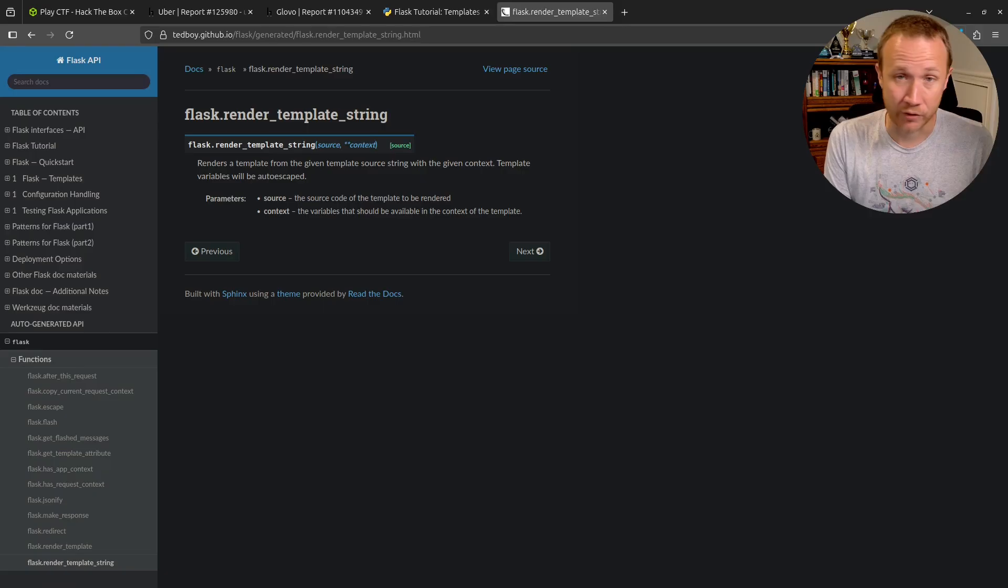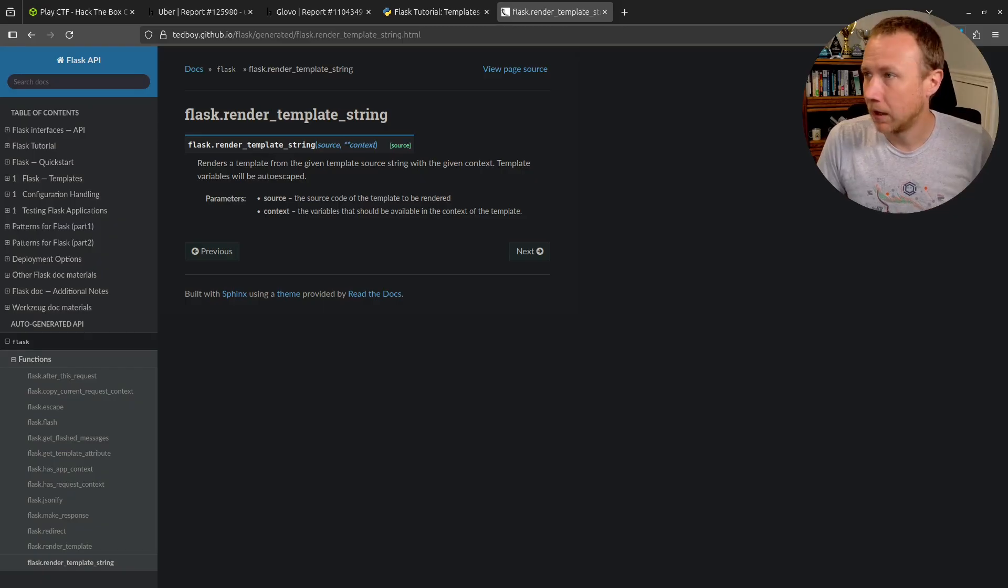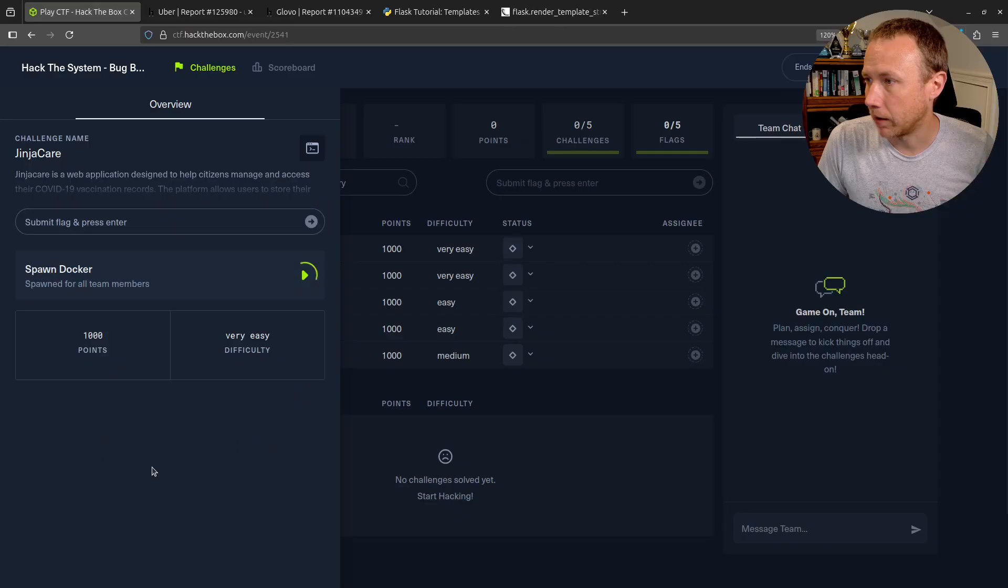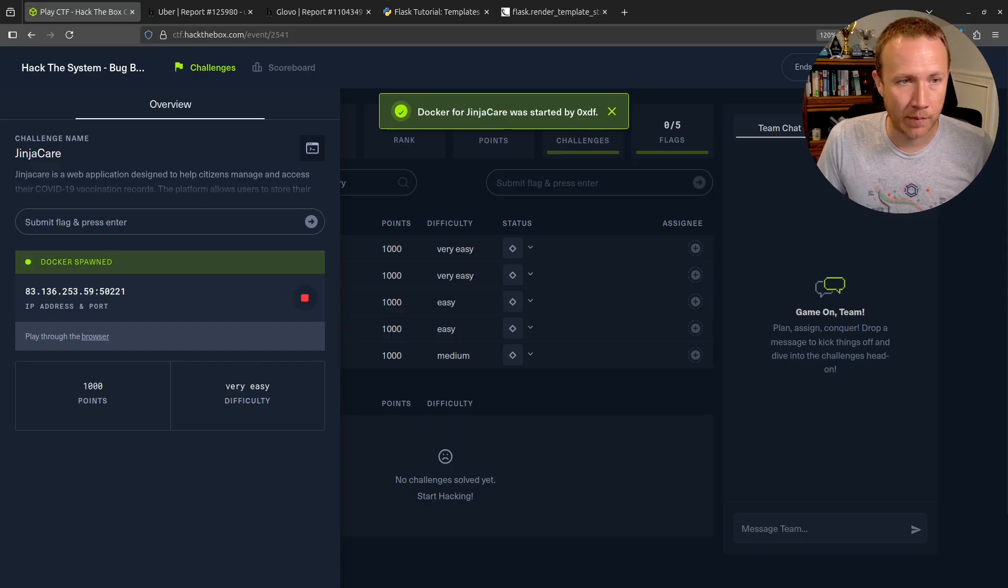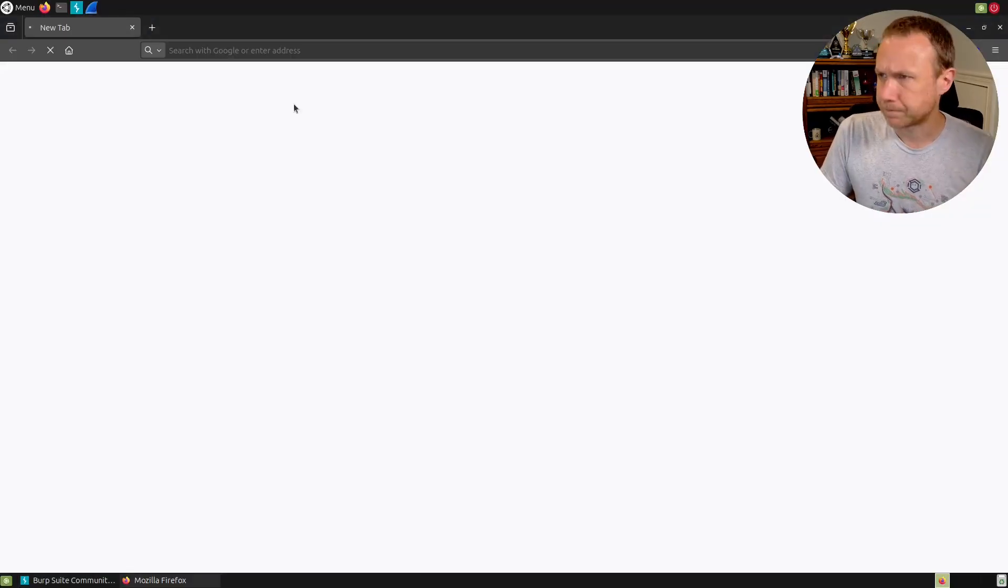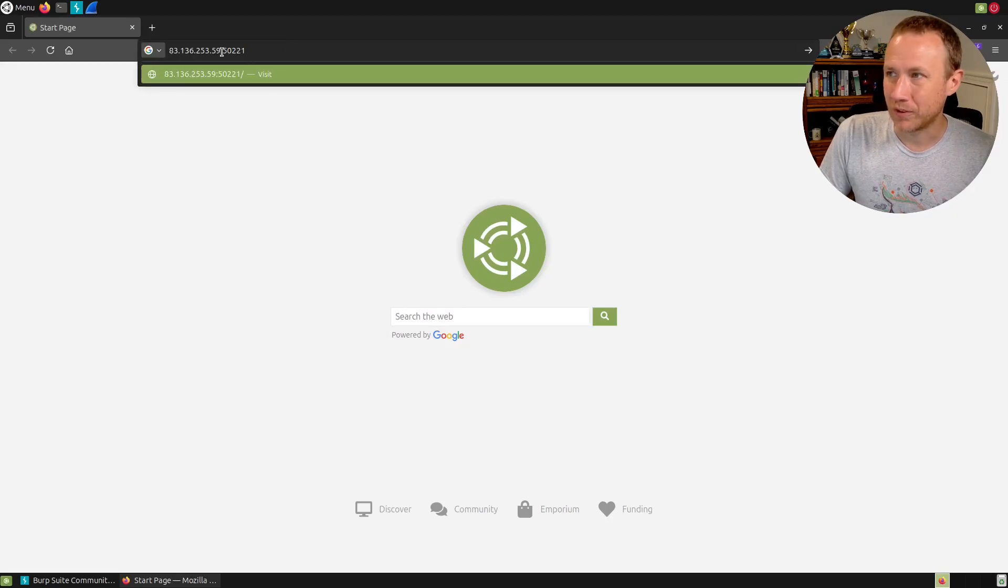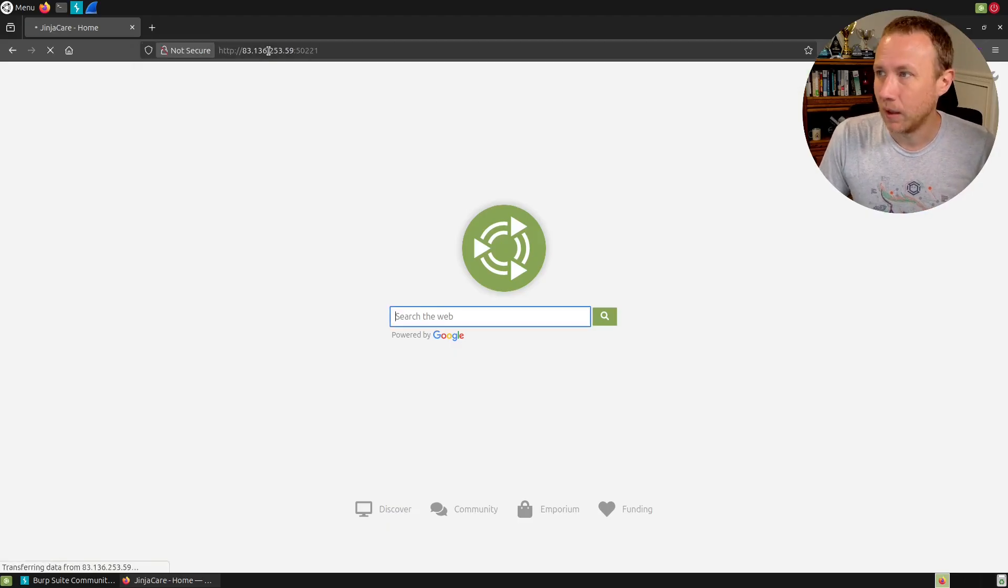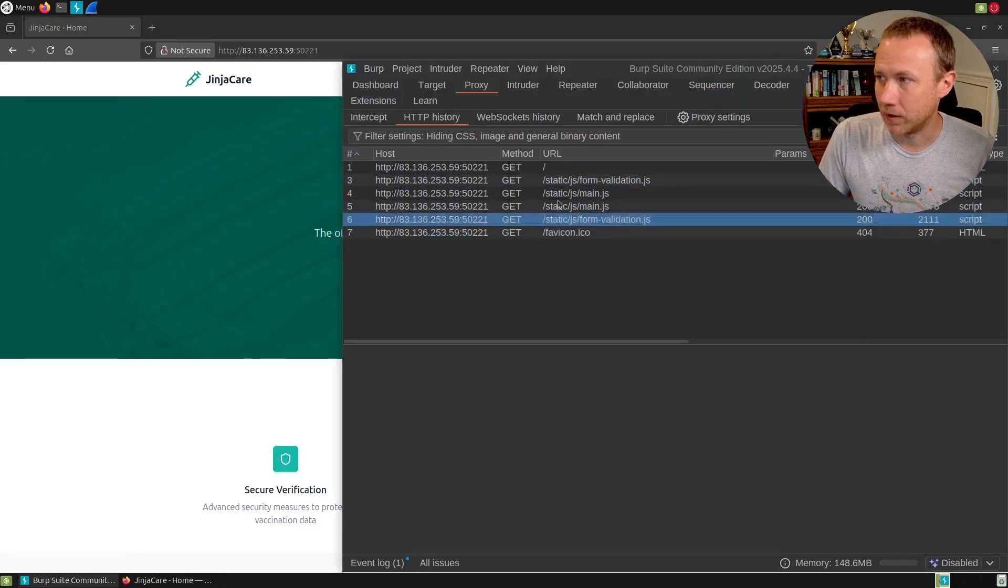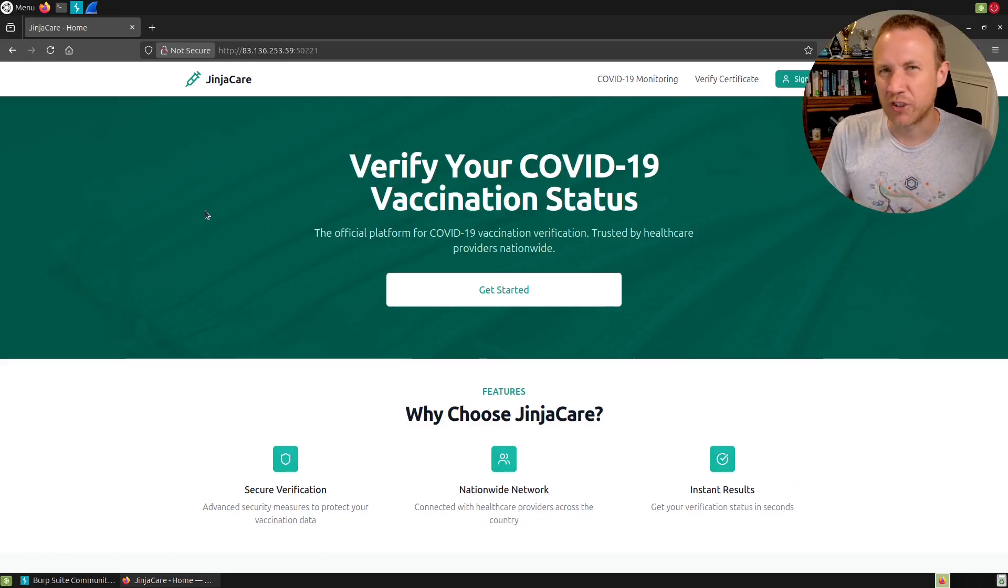I go ahead and spawn the challenge. I'll jump over to a VM here where I already have Burp up and running. I have FoxyProxy set up so one of my rules is if there's a colon and a port, go ahead and send it through Burp because most real websites don't do that. I'm already going through Burp, we can see stuff is loading perfectly.